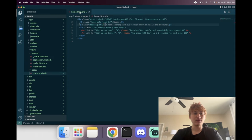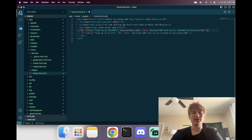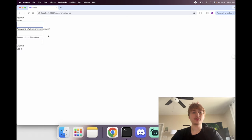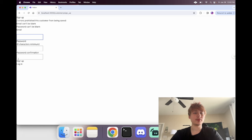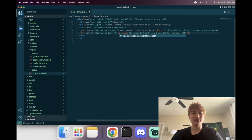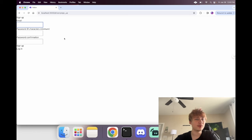Now I want the links to go to the correct pages. Let's go back to the home page and change 'sign up as user' to 'sign up as customer', and update the route to `new_customer_registration_path`. When we click, we go to the sign-up screen. I'll do the same for driver: `new_driver_registration_path`. Now the same sign-up flow works for drivers too, though we can't really tell the pages apart yet.